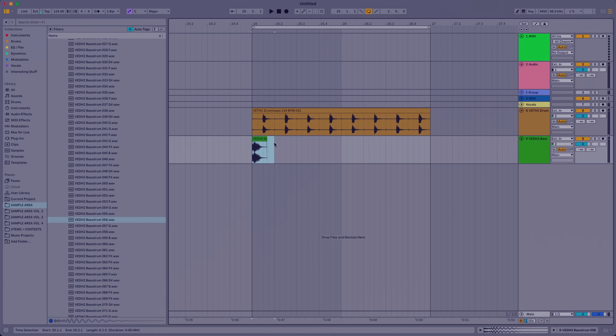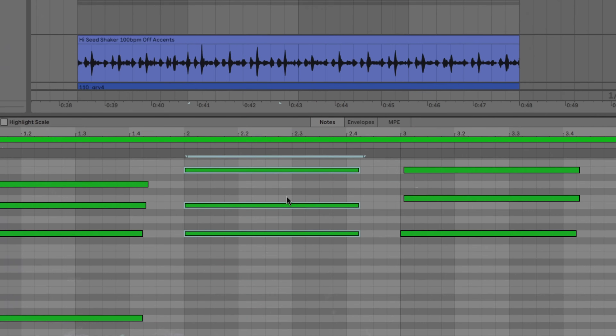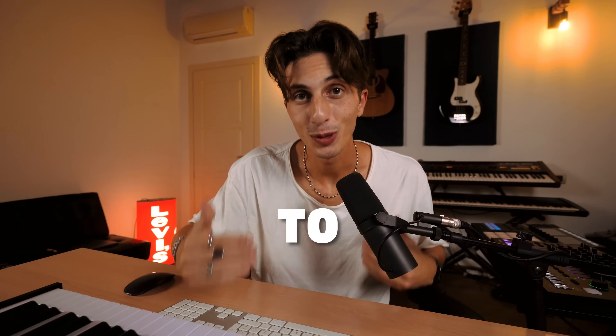That's why today we're going to go through these five secret settings together. Whether you're just starting out or you've been producing for a while, by the end of this video you'll be able to use these every single day and bring your tracks to the next level.